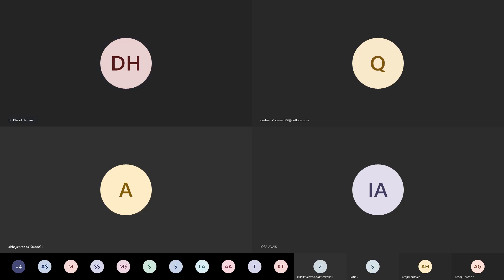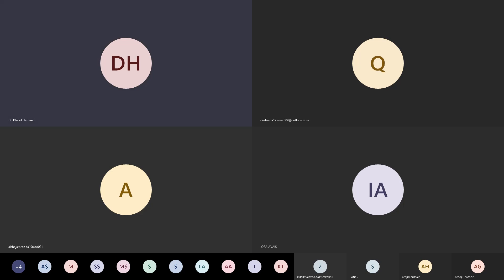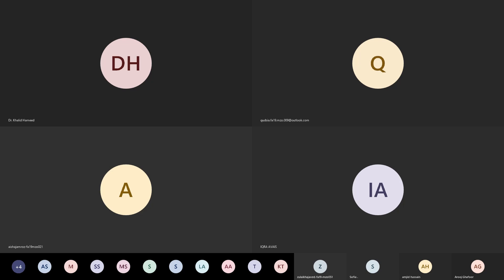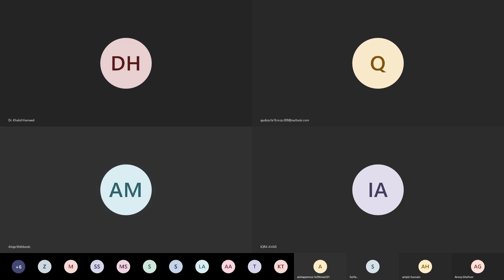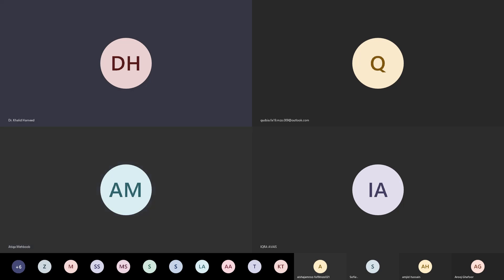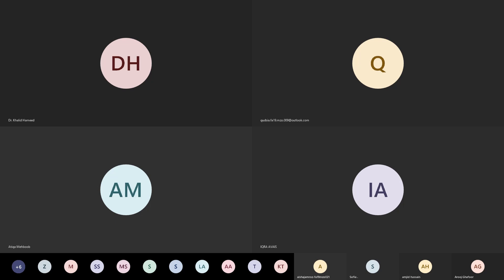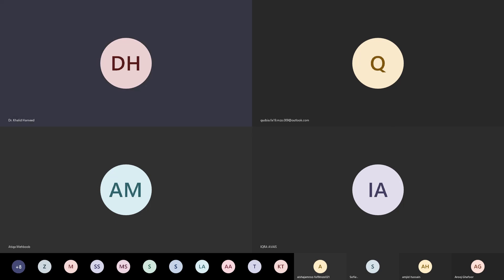Good afternoon. Is my device clear? Yes sir. Okay, do you have any questions from my previous lecture? If you have, you can ask, just feel comfortable and ask.